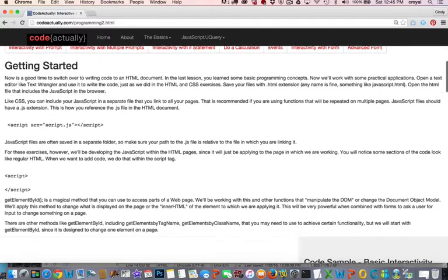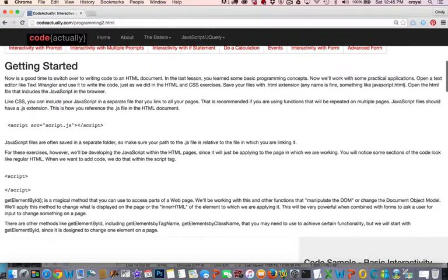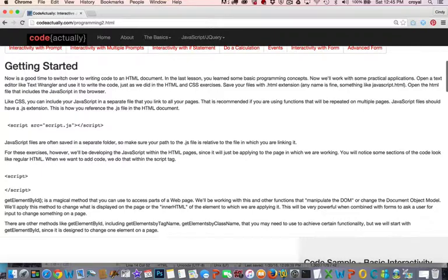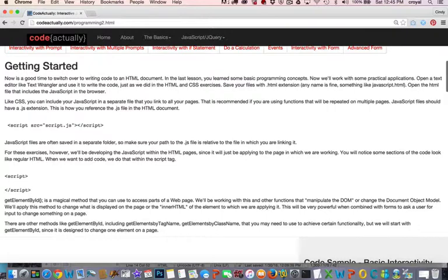So just to get started, when you use JavaScript you have to indicate that the script exists. And one way you can do that is by putting the script in a separate JavaScript file and you can link to that file in the head of your document. And that's a good idea if you're going to create scripts that are going to be used on multiple different pages.